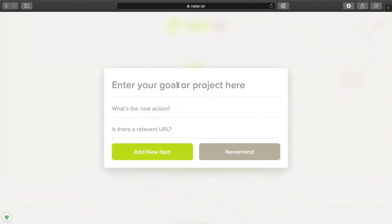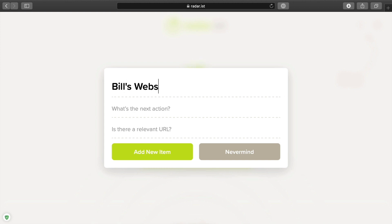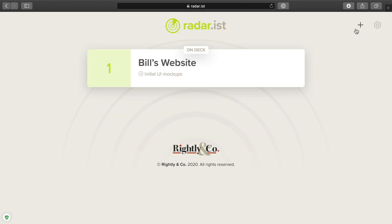What I'm not going to put here is something like "go shopping," because that's a one-time task — you're not really going to be working on that over the course of a month or three months. So instead, since I'm a web developer, I could say I'm creating Bill's website. The next action — since that's the next piece we want to put in here — is the initial UI mockups. If there's a relevant URL such as a Basecamp project or Slack thread, I could add that, or just hit enter, and you'll see it automatically gets added.